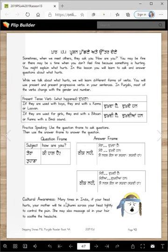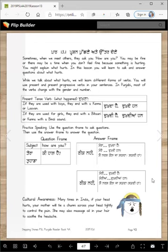Cultural awareness: Many times in India, if your head hurts, your mother will tie a chunni across your head tightly to control the pain. She may also massage oil in your hair to soothe the headache.